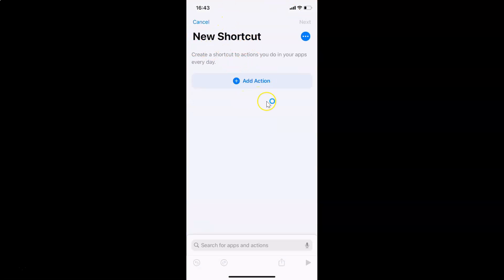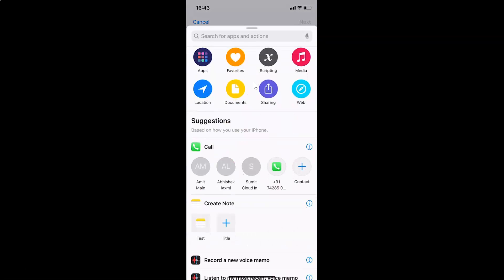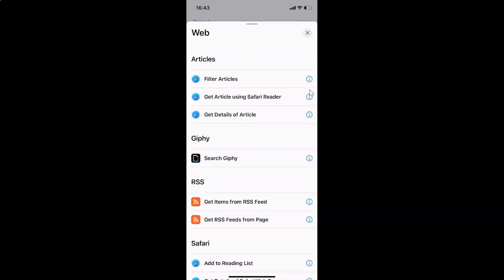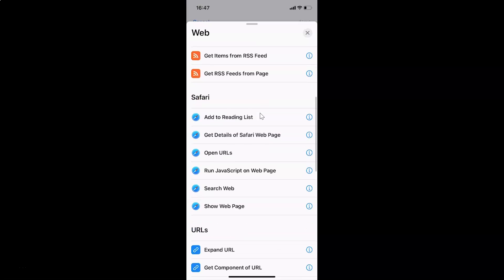A new shortcut screen opens with a message: 'Create a shortcut to actions you do in your apps every day.' Tap on the Add Action button, then tap on Web, scroll down to the Safari section, and tap on Open URLs.